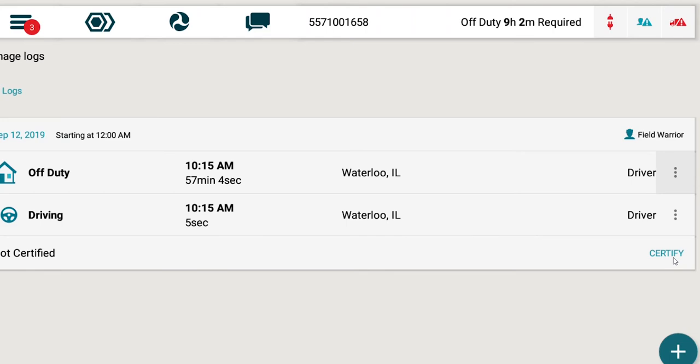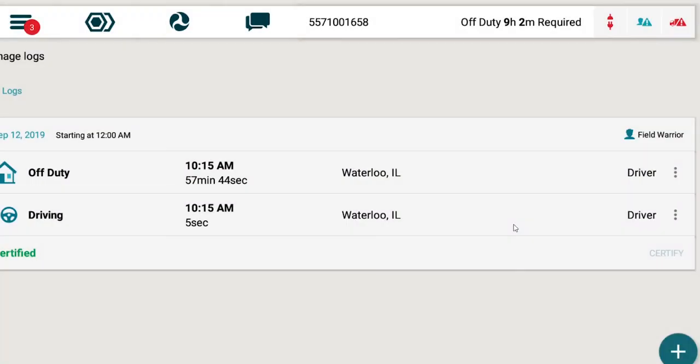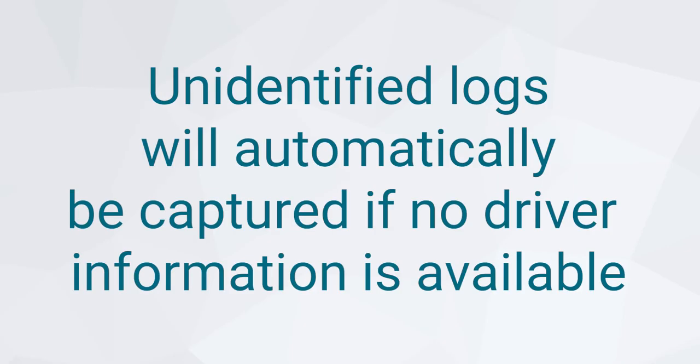To certify your logs, press the Certify button on the footer of the chosen day and choose Agree when prompted to confirm.